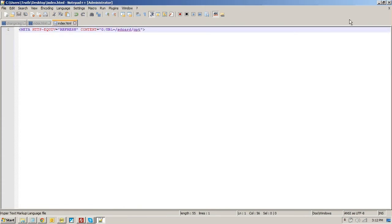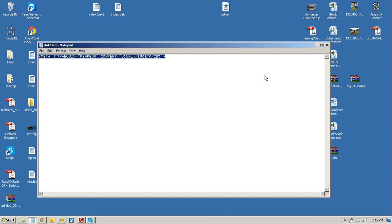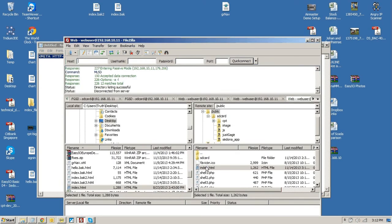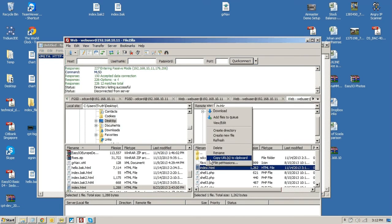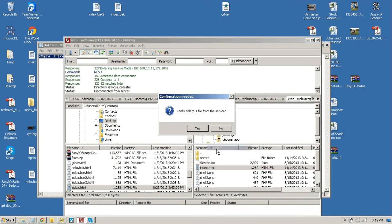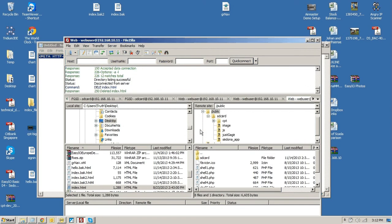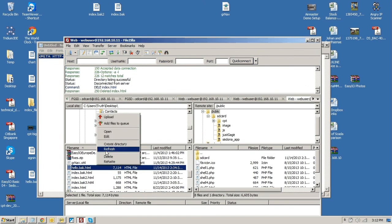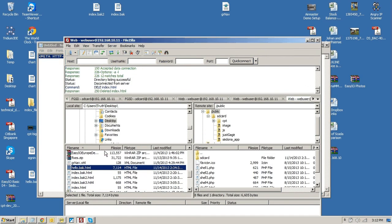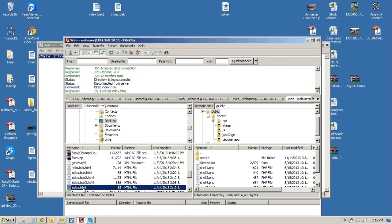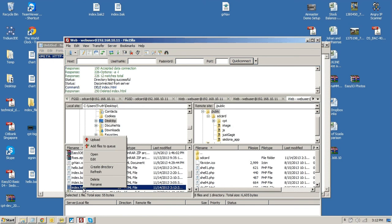And then using FileZilla. Just delete it from here. And just refresh this page again. Just take the index into here. Do an upload.